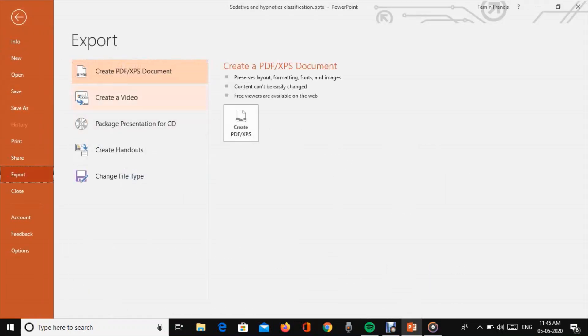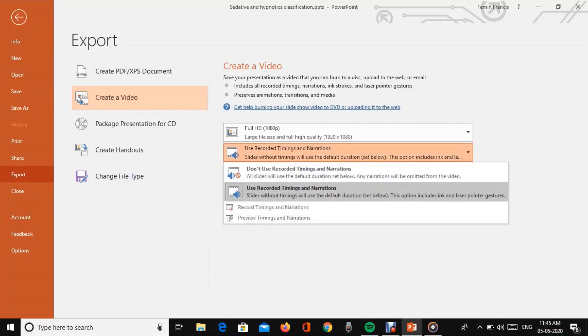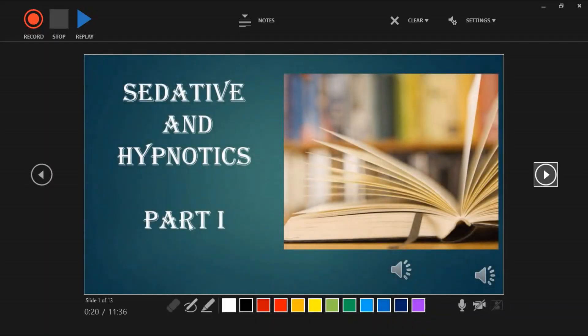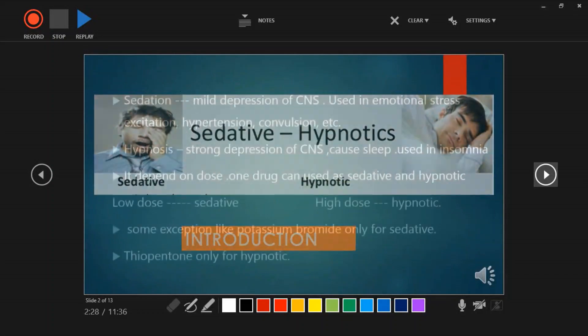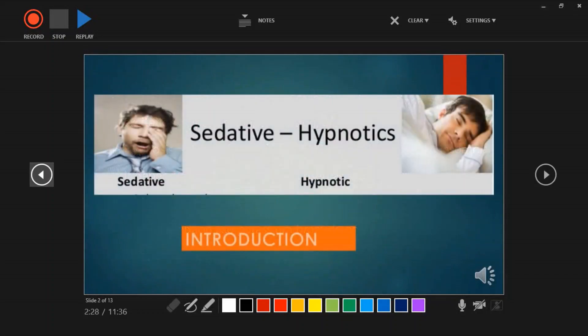Click create video and select record timings and narrations. This will start the recording on the front screen.